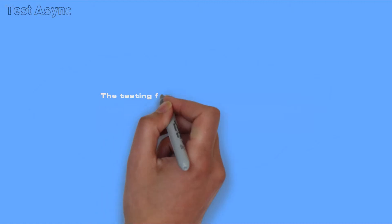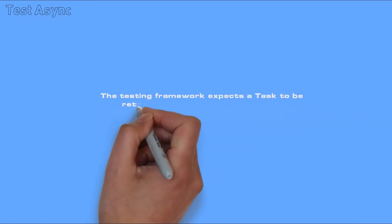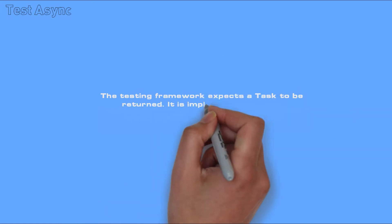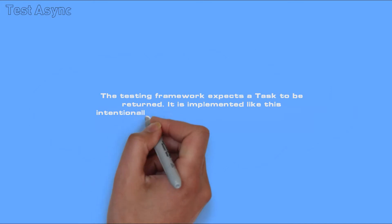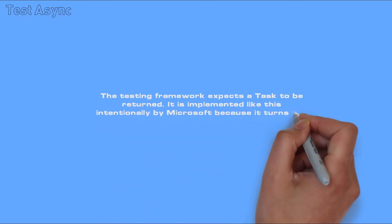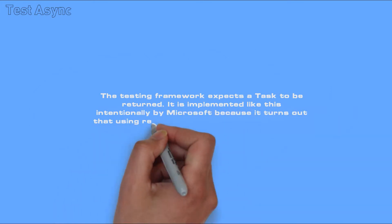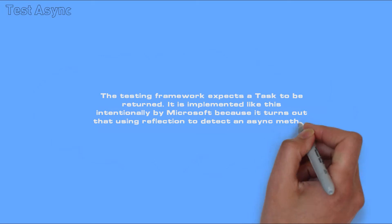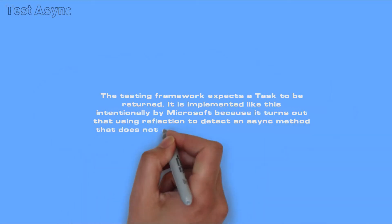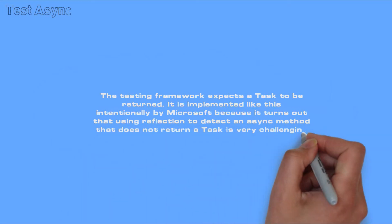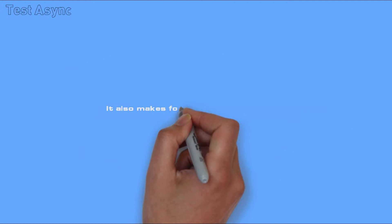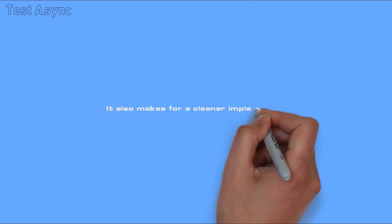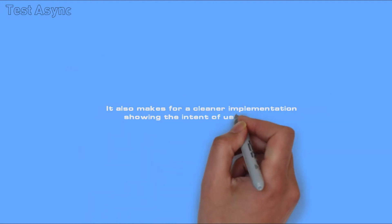The testing framework expects a task to be returned. It is implemented like this intentionally by Microsoft because it turns out that using reflection to detect an async method that does not return a task is very challenging. It also makes for a cleaner implementation showing the intent of using a task.